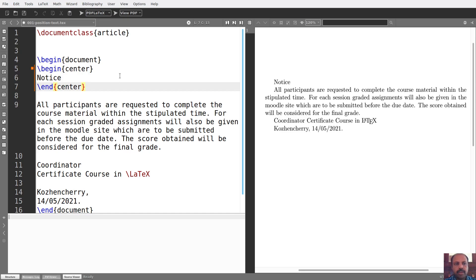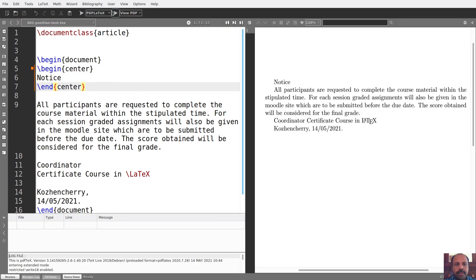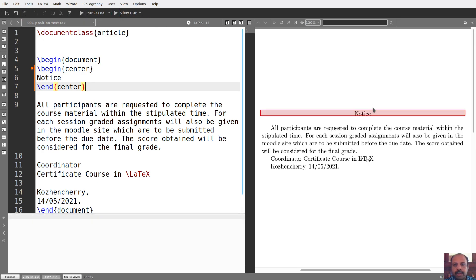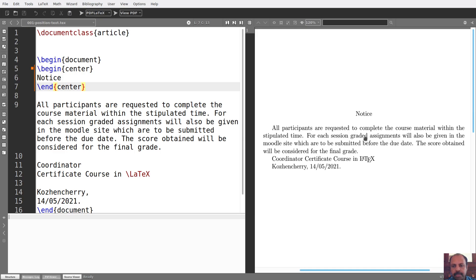Okay. The center environment is the center. The environment is center. Begin center, end center. I will save. Now, you can see the output. Run. View PDF. The center in the environment is the center.